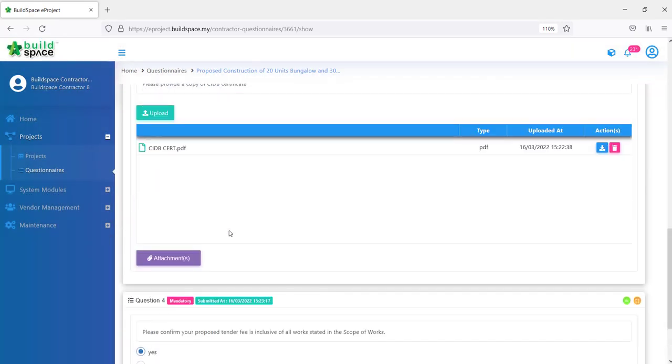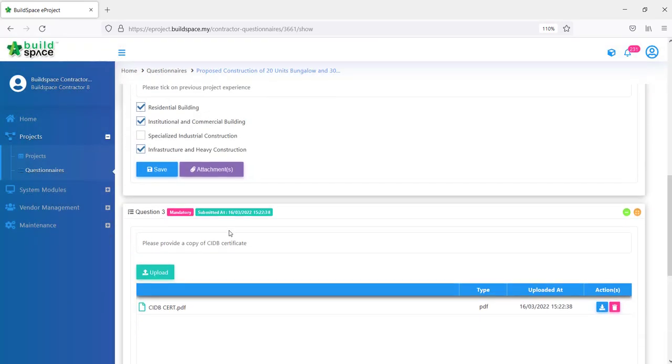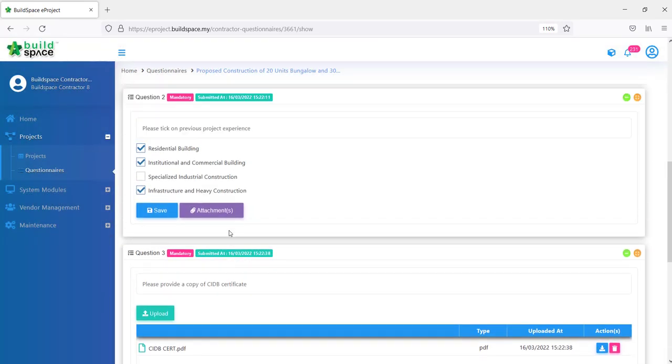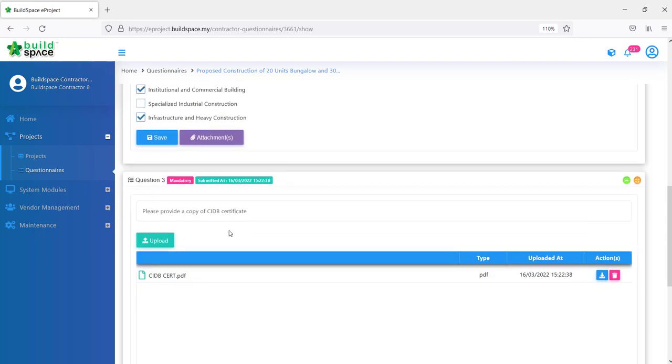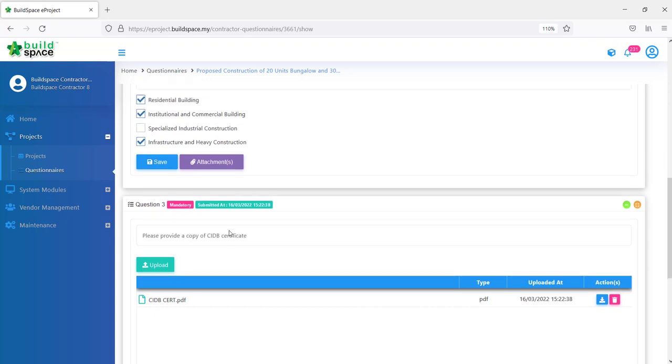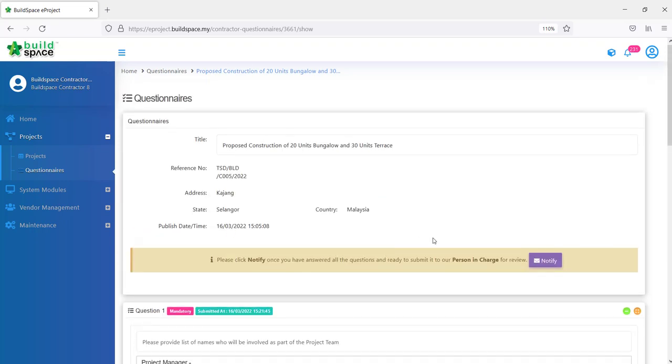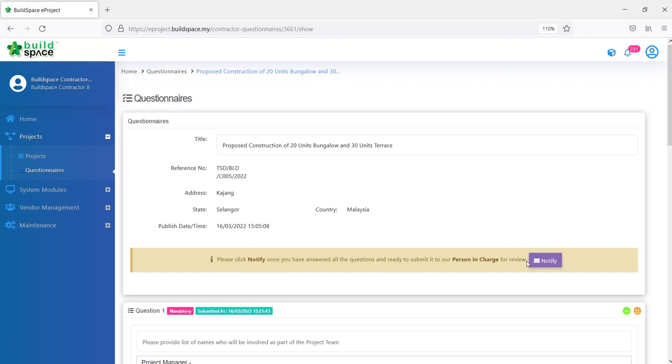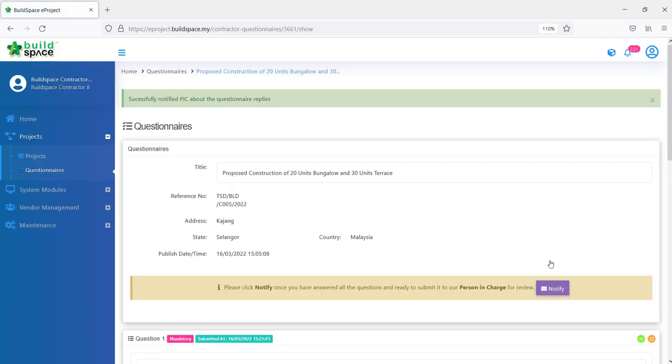I filled up all of my questions and then I have answered everything. Once we have answered all of our questions here and we want to notify our clients, then we can just scroll up. Click at this notify button which is please click notify once you have answered all the questions and ready to submit to our person in charge for review. We click notify.